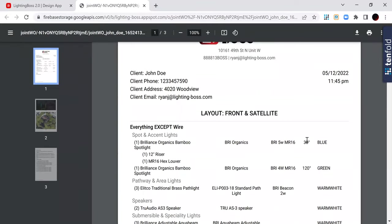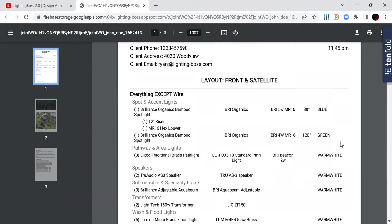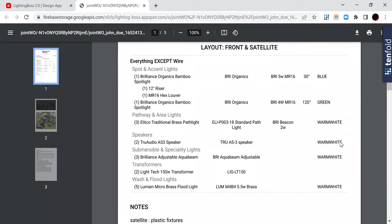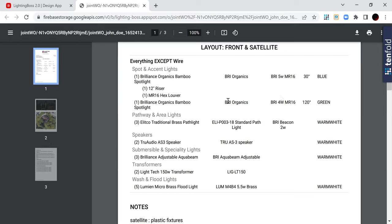Alright, so the work order doesn't show pricing because our crew doesn't need to see pricing. Work order is for the team. It's for the install team. So they don't need to see pricing, but they need to see all the specifics. So this is what we have. We've got the organics bamboo with the five watt MR 16 30 degree and we use blue in that one. And then we have risers and a hex louver.